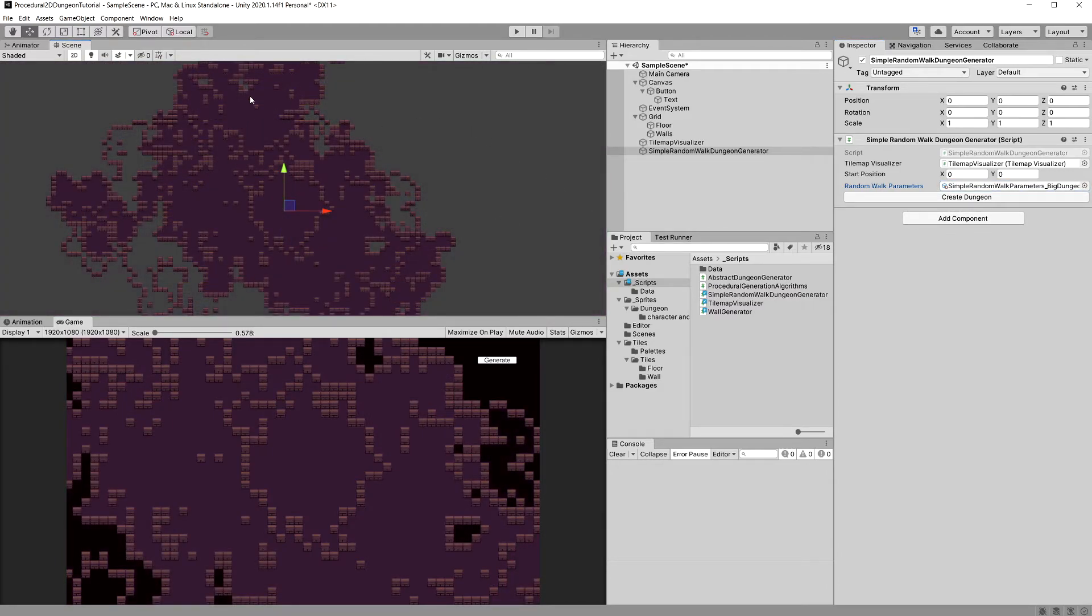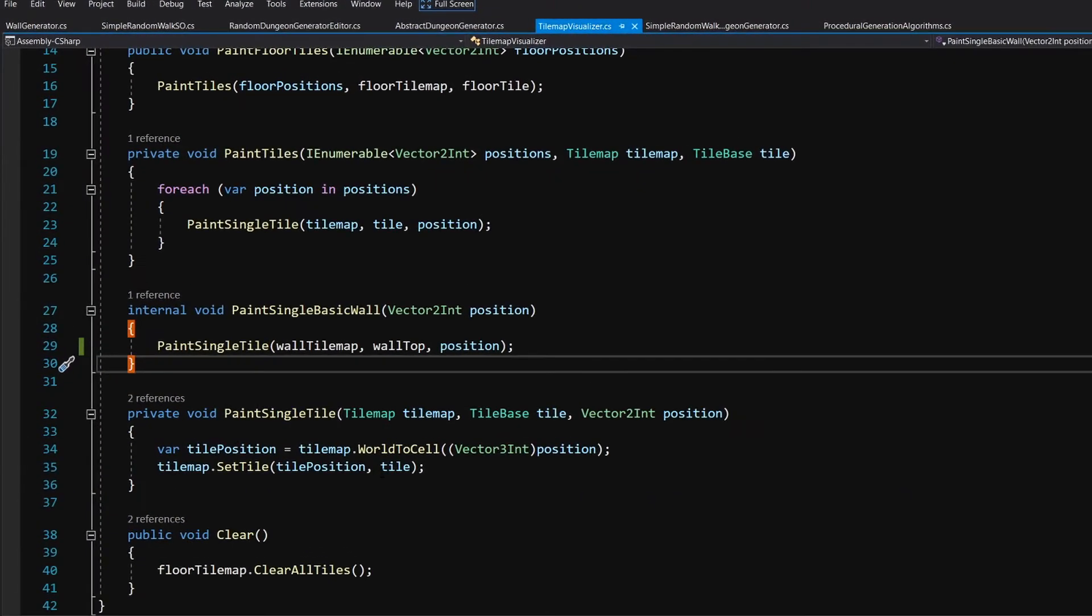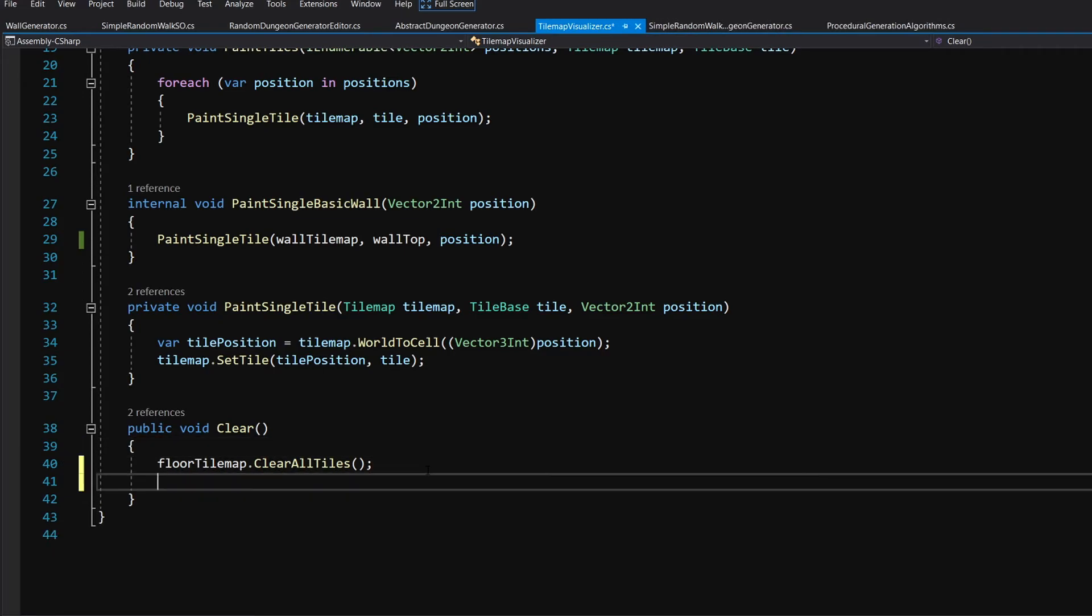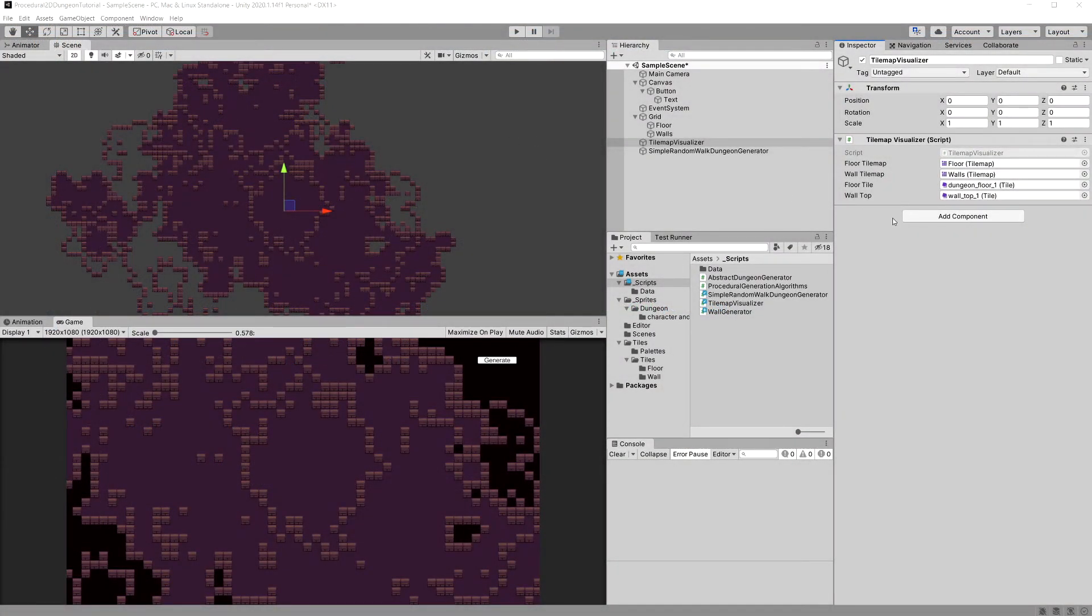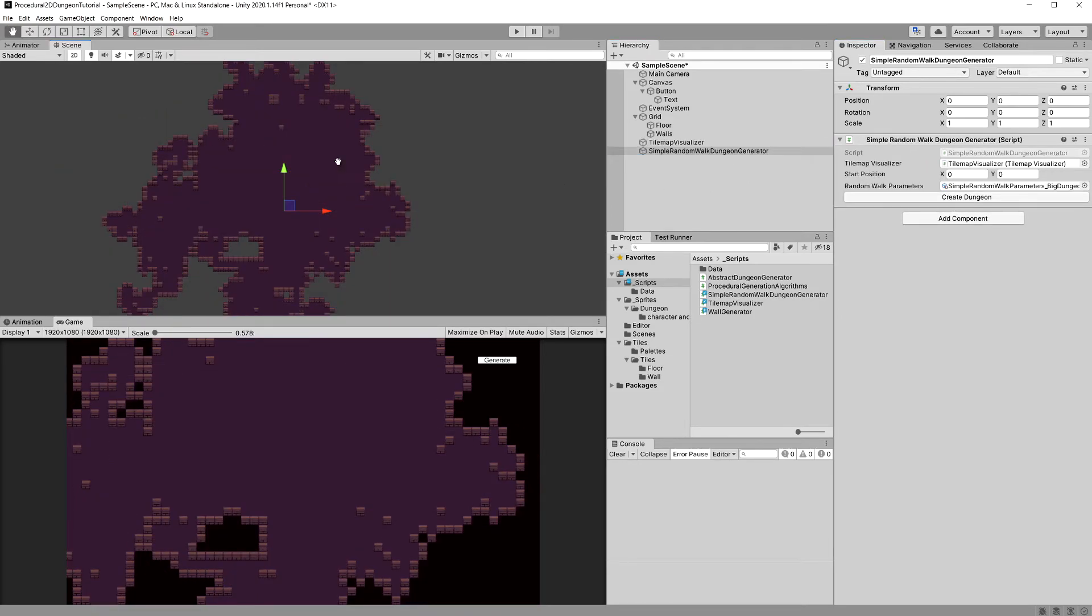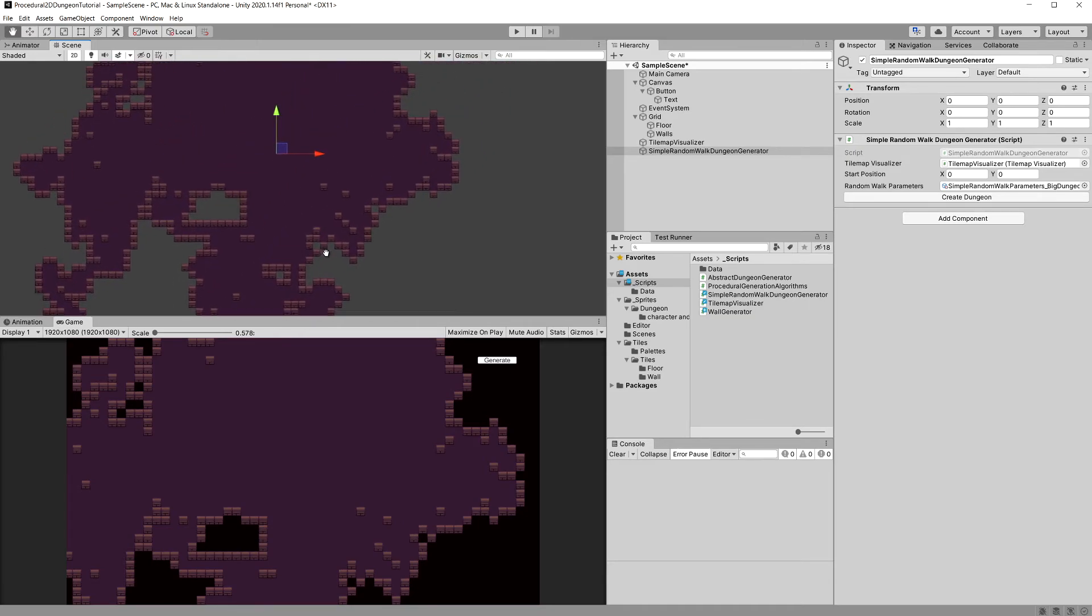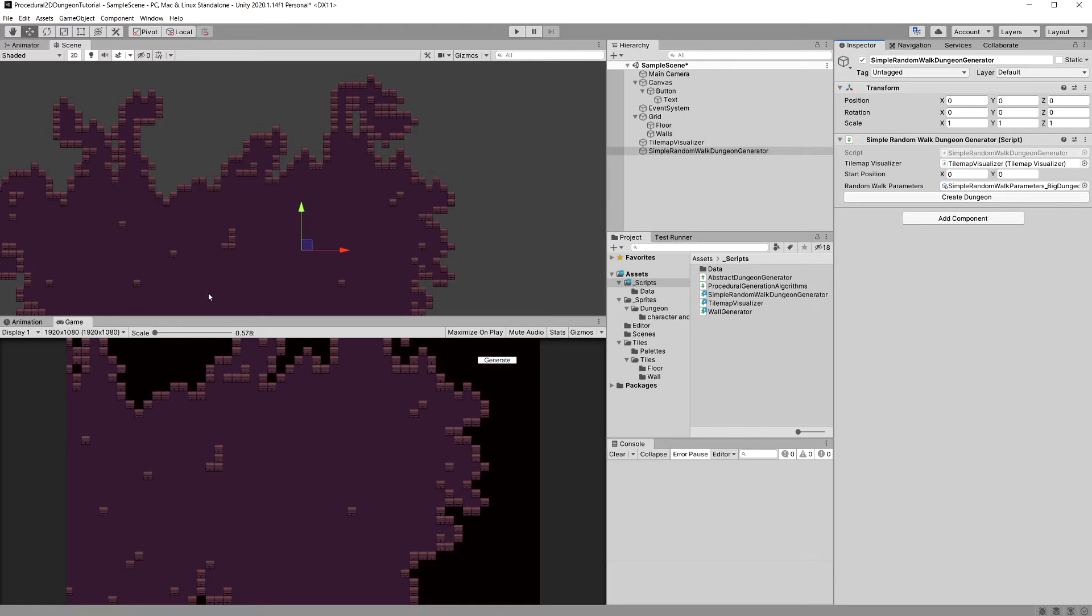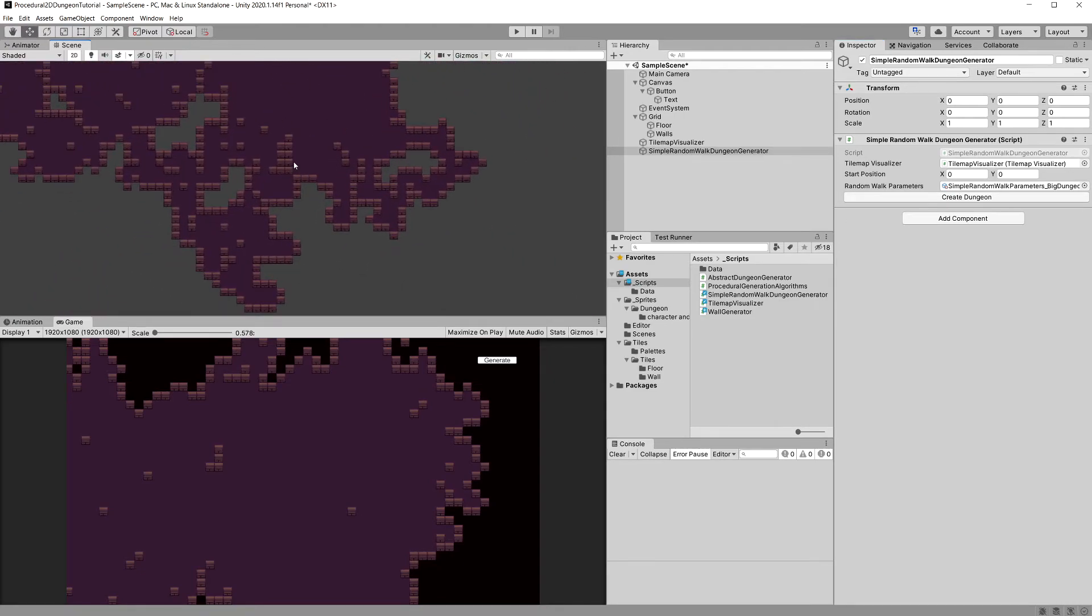Create it and as you can quickly find out we are not deleting the old walls. So this creates a bit of a mess. So let's go to our tilemap visualizer, let's click those three dots and edit the script. And in the clear let's add to our wall tilemap and let's clear all tiles on it as well. Now let's go back to Unity. Again, let's select simple random walk dungeon generator, generate it and now all the spaces which are inaccessible are surrounded by walls and the floor tiles are accessible through the walls. So this is great.